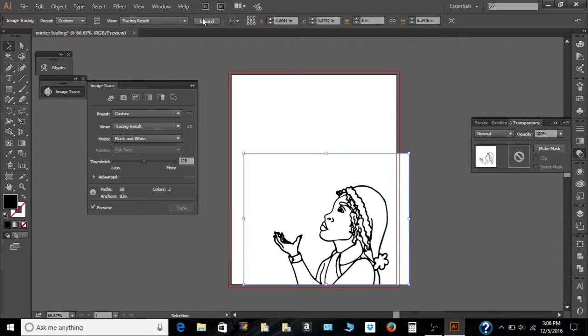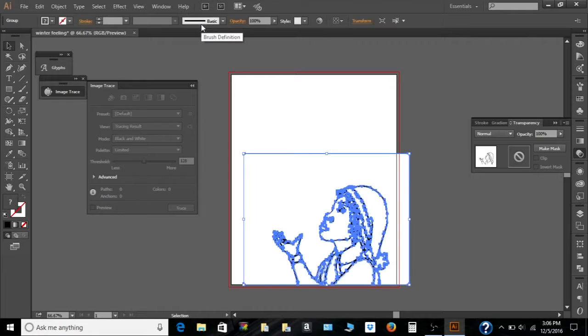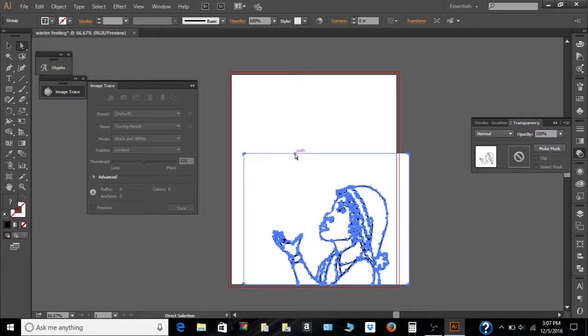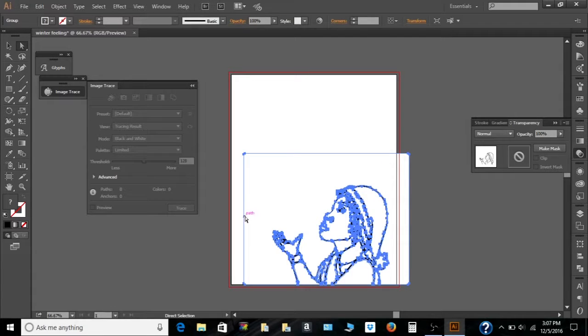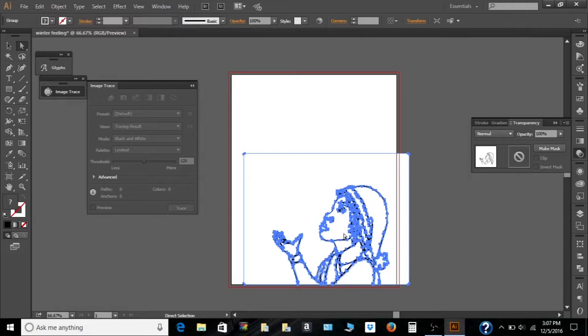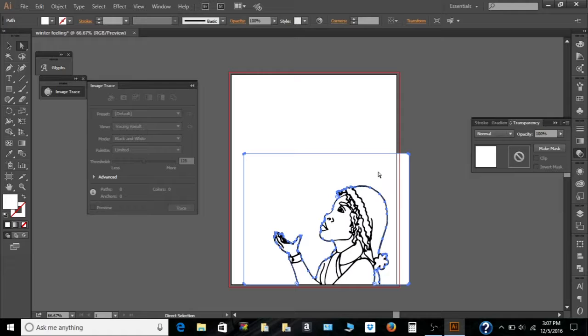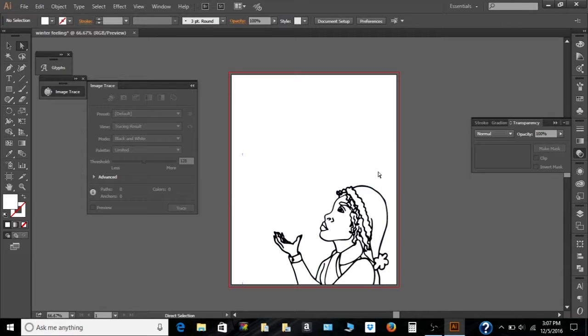Once you hit preview, it already traces it. So now that's done. I'm going to expand it. And I'm going to use the direct selection tool to select this rectangular shape outside of the drawing.